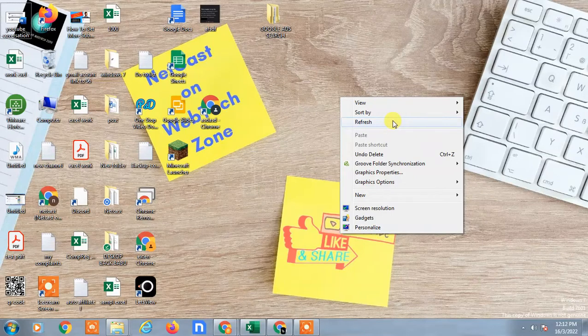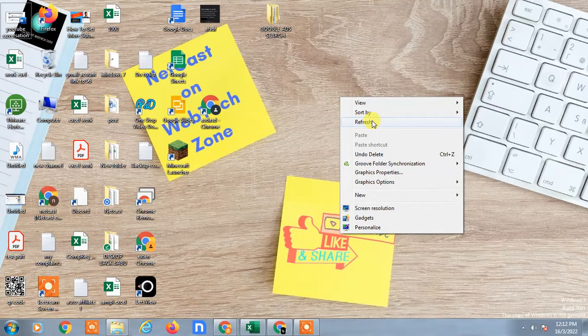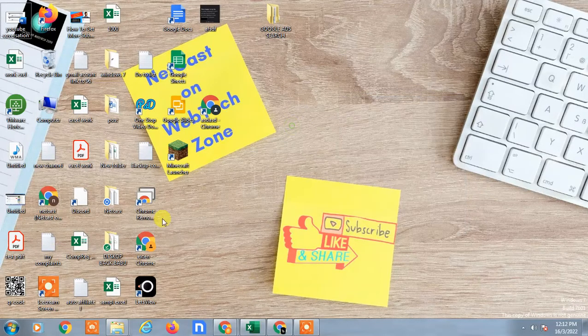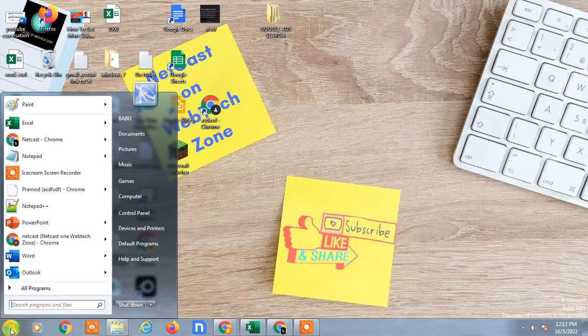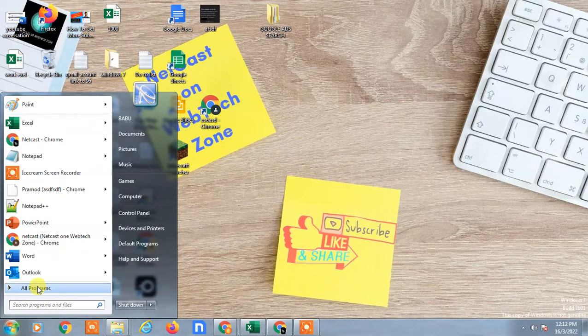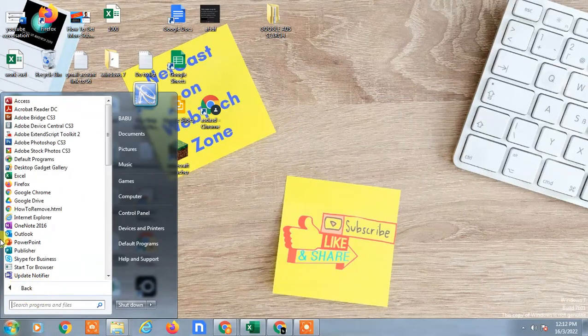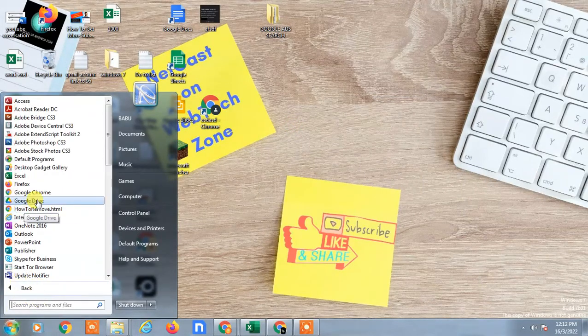First, go to all programs here and find the Google Drive application.